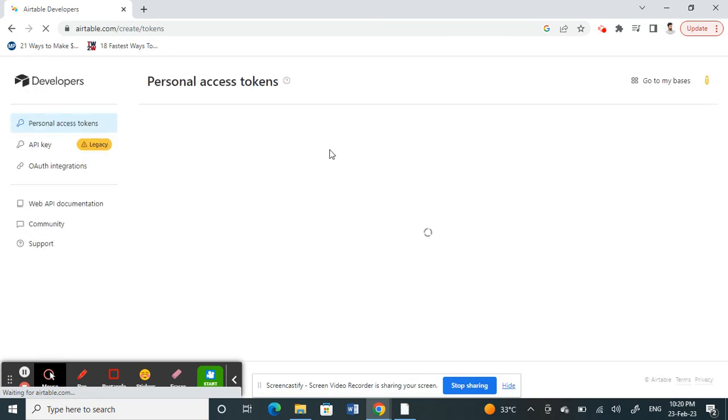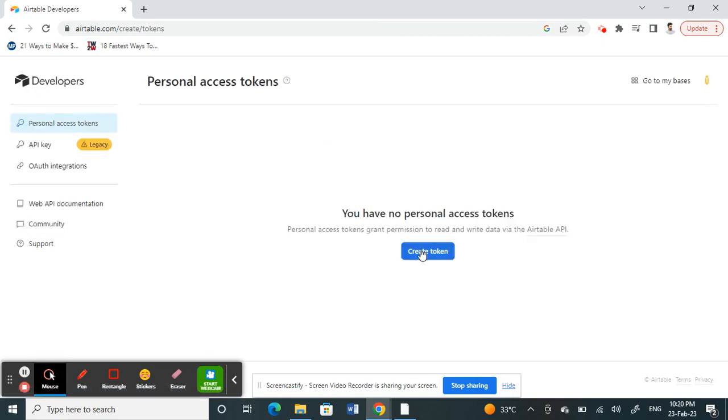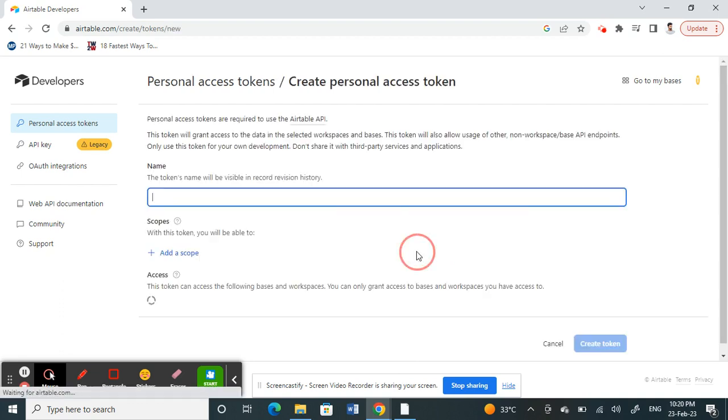Once you're on the Developer Hub, click on Create Token. Create Token gives you permission and lets you create the API keys.